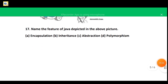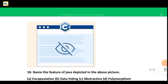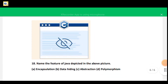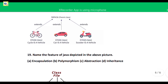Moving towards question 18: this question will be answered by you all. Just look at the figure and try to comment the answer. The options are encapsulation, data hiding, abstraction, and polymorphism — answer in the comments.